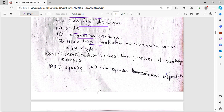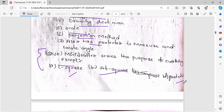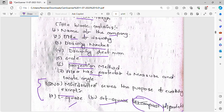Now here is a question. The mini drafter serves the purpose of everything — it replaces the T-square, set square, and protractor. This is the option of your mini-drafter.